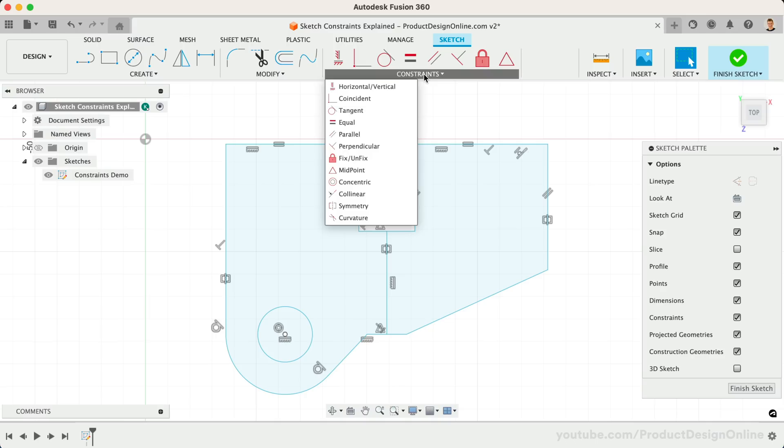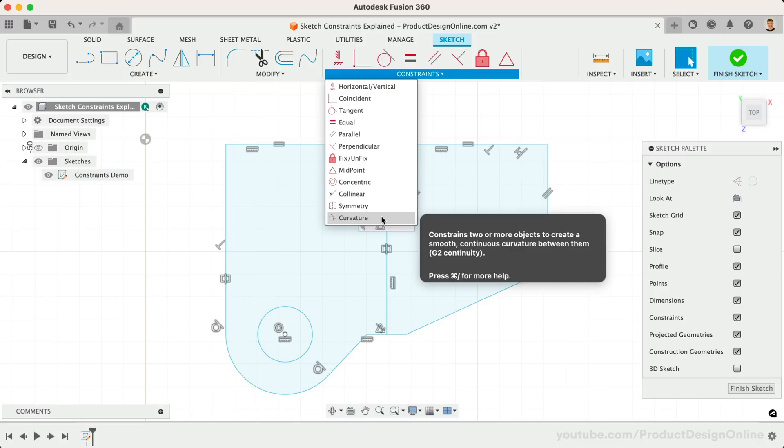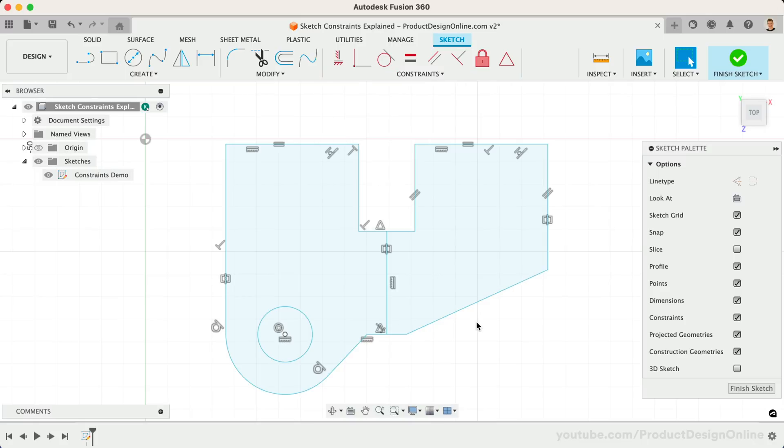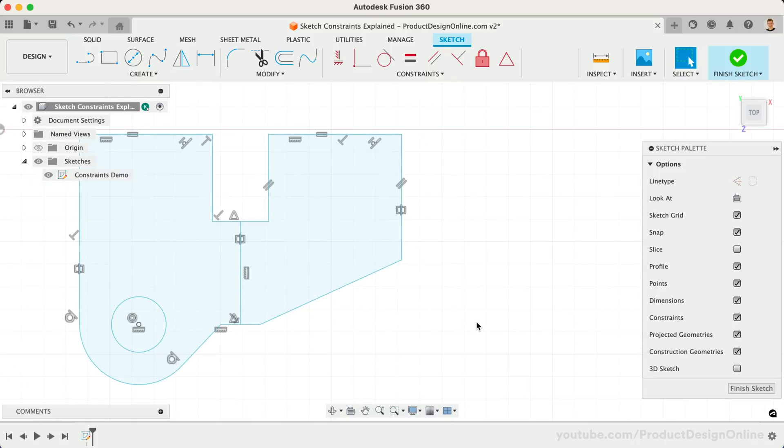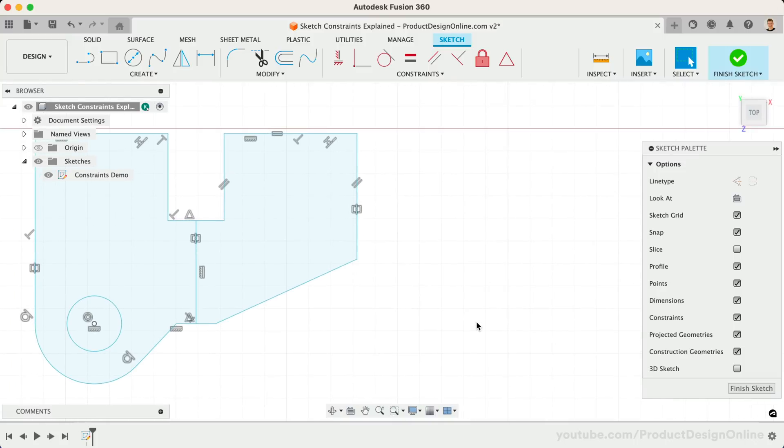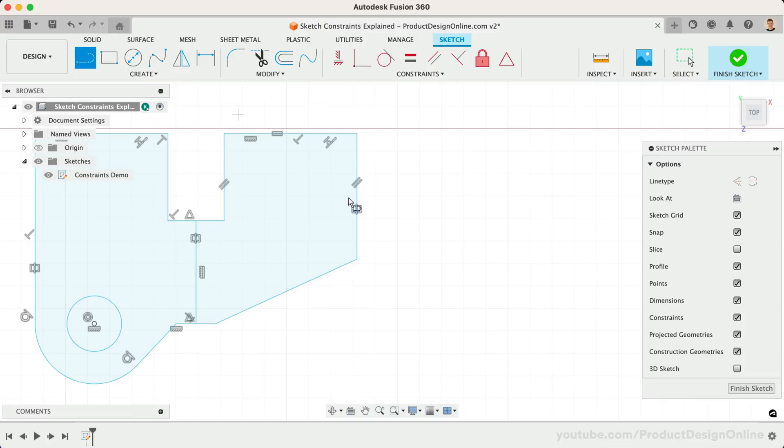Last but not least, we have the Curvature Constraint. This one is used less frequently, but will come in handy when working on complex curvature. The Curvature Constraint constrains two or more objects to create a smooth continuous curvature between them. To demo this constraint, I'll draw some sketch geometry on the side.